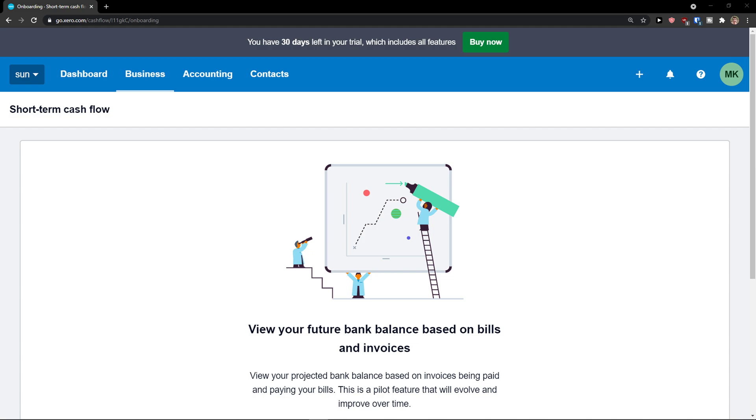Hey there guys, my name is Marques and in this video I'm going to show you how you can easily set up your template in Xero and how you can change your invoice template.